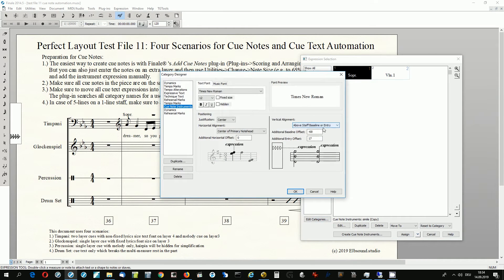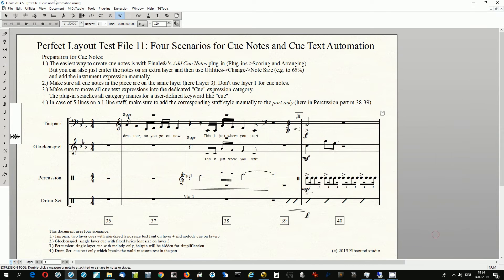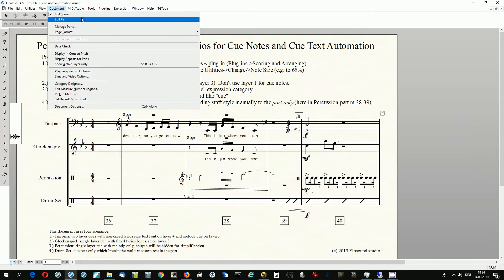In this test document we have two cue expressions — the abbreviated instrument names. The cue text expressions also have to be assigned to a dedicated cue note layer, typically note layer 3 or 4. This layer is automatically detected by Perfect Layout if it only uses size-reduced cue notes, but it can also be set manually.